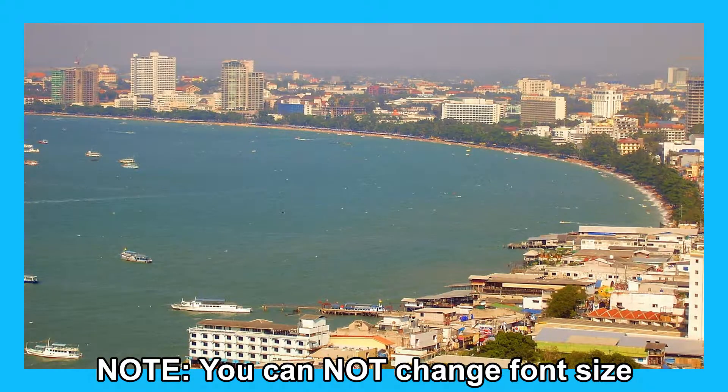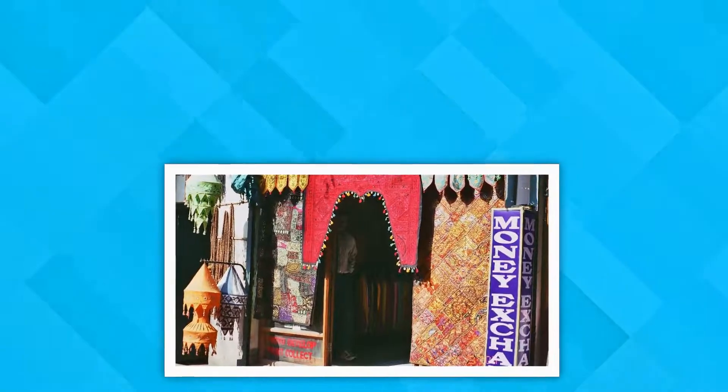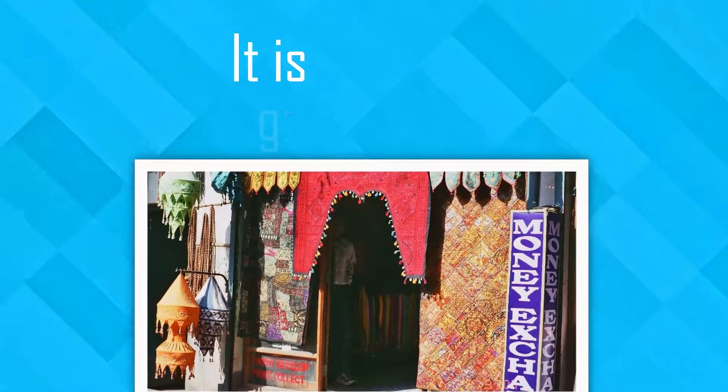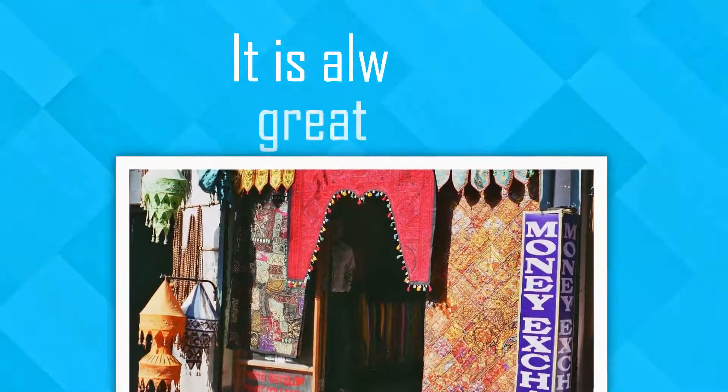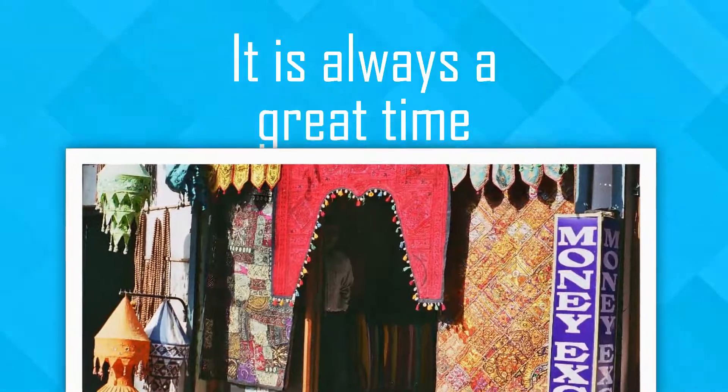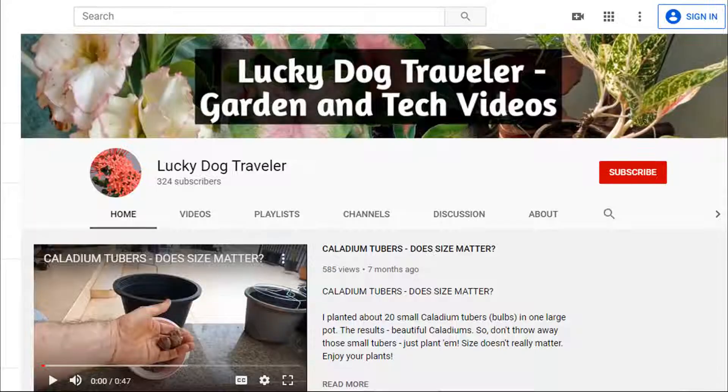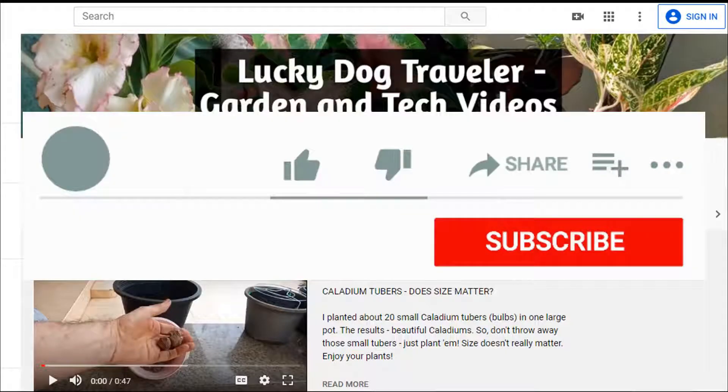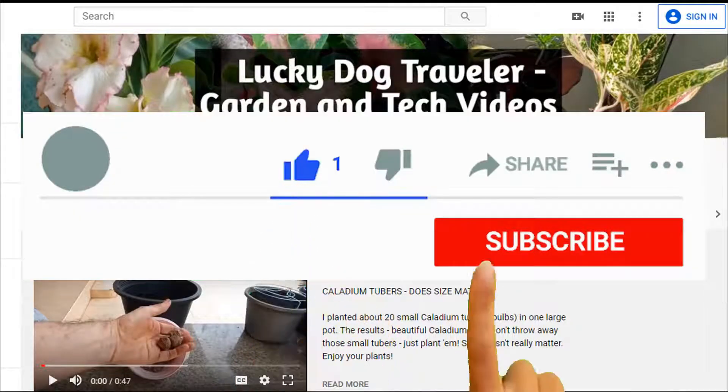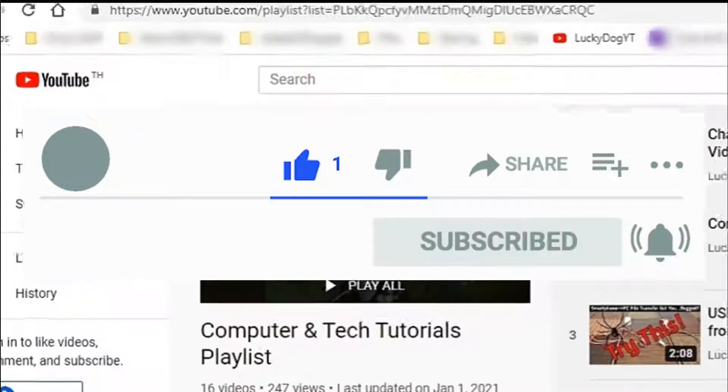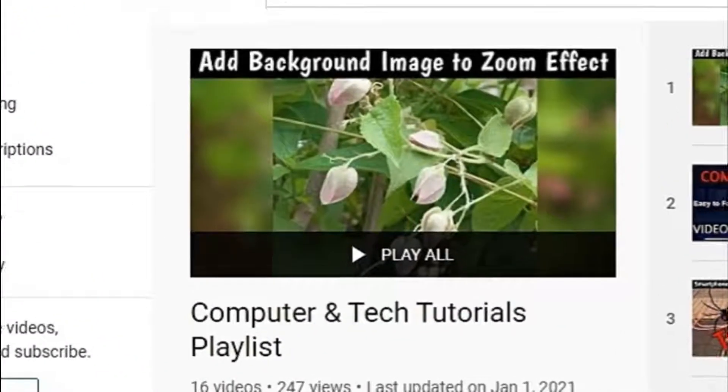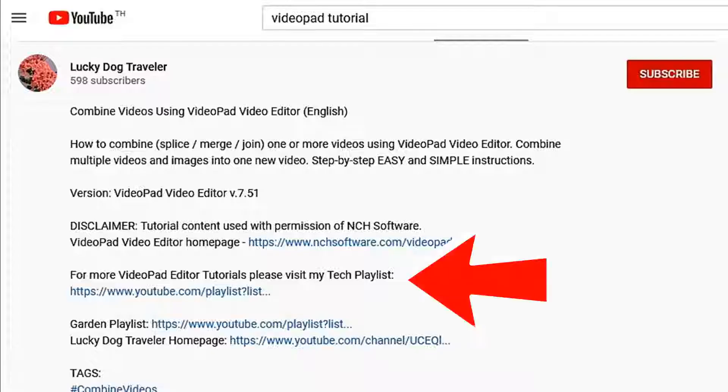I will make a more detailed tutorial on how to use these templates and you can find the link in the description below. Happy editing! Thanks for watching. Hit that like button and be sure and subscribe to my channel. You can find all my VideoPad tutorials from the link in the description below.